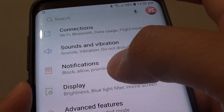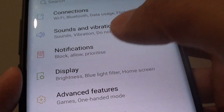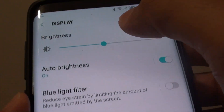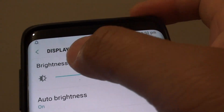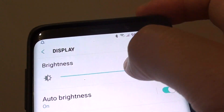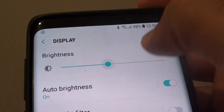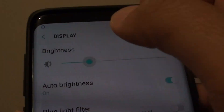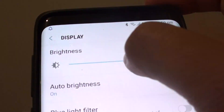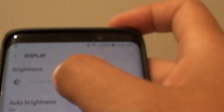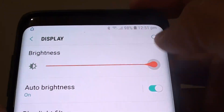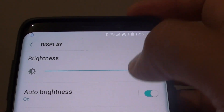Next tap on Display, and at the top here is the brightness slider bar. You can drag the slider bar to the left to make the display darker, or drag it to the right to make it brighter.